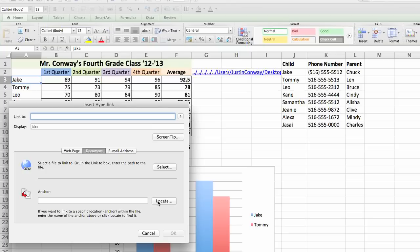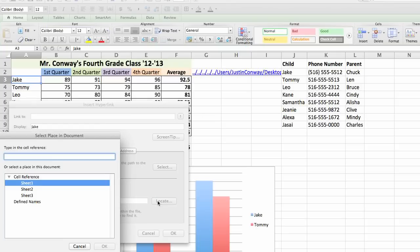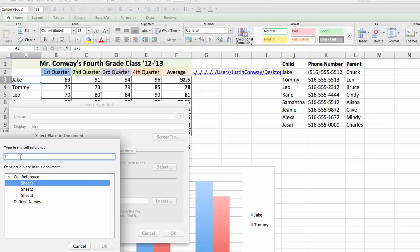Next to anchor, you'll see the locate button. Click locate. Select the sheet that you're working on, which is sheet one. And the cell reference is going to be the field which the anchor is linked to.